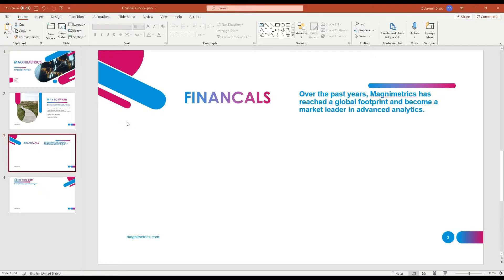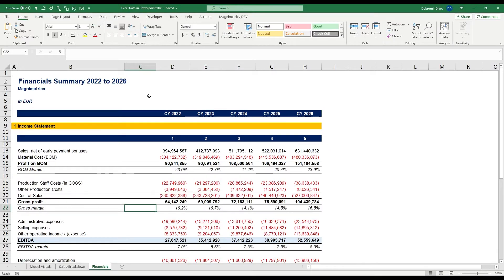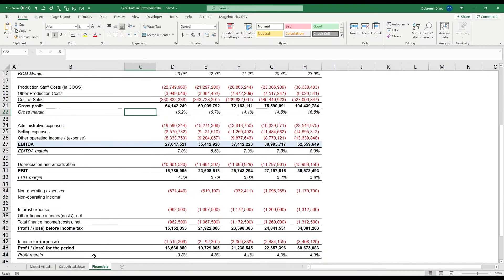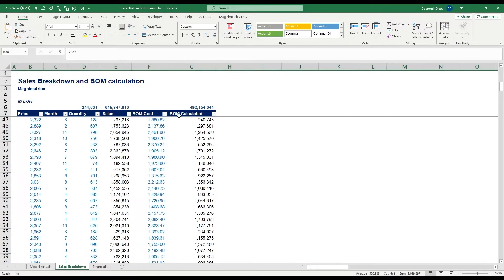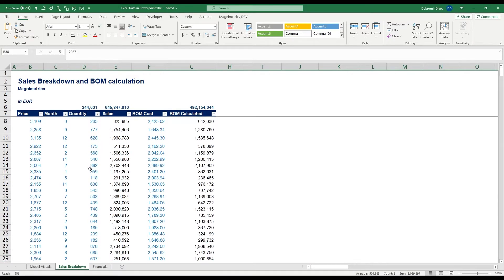For the purpose of this demo, I have a hypothetical presentation where I need the financials and the sales forecast. What I have in Excel is my income statement and also our sales breakdown — the forecast for next year.